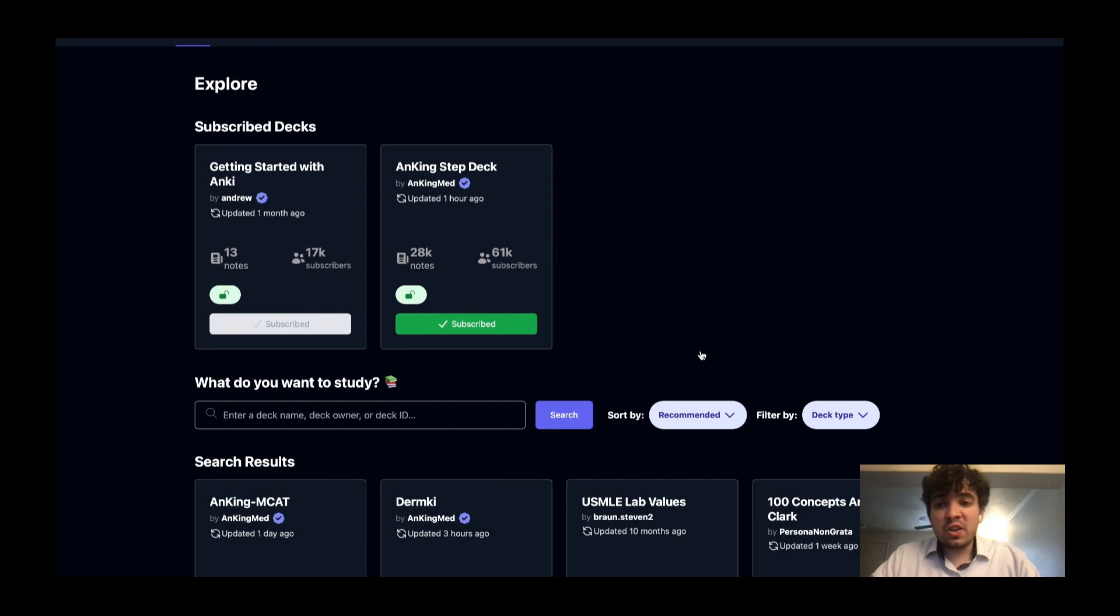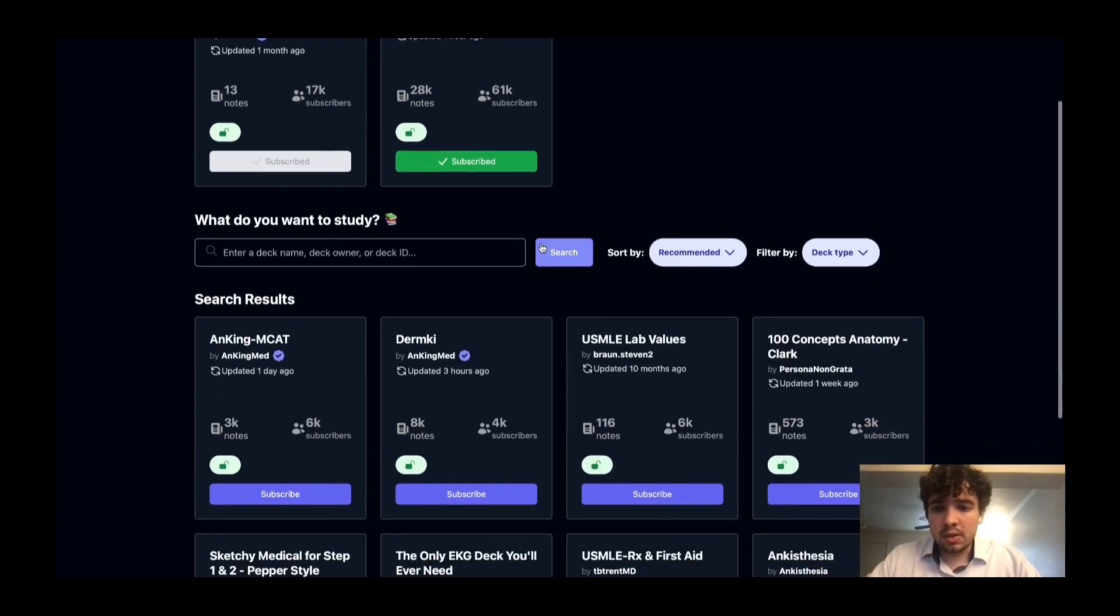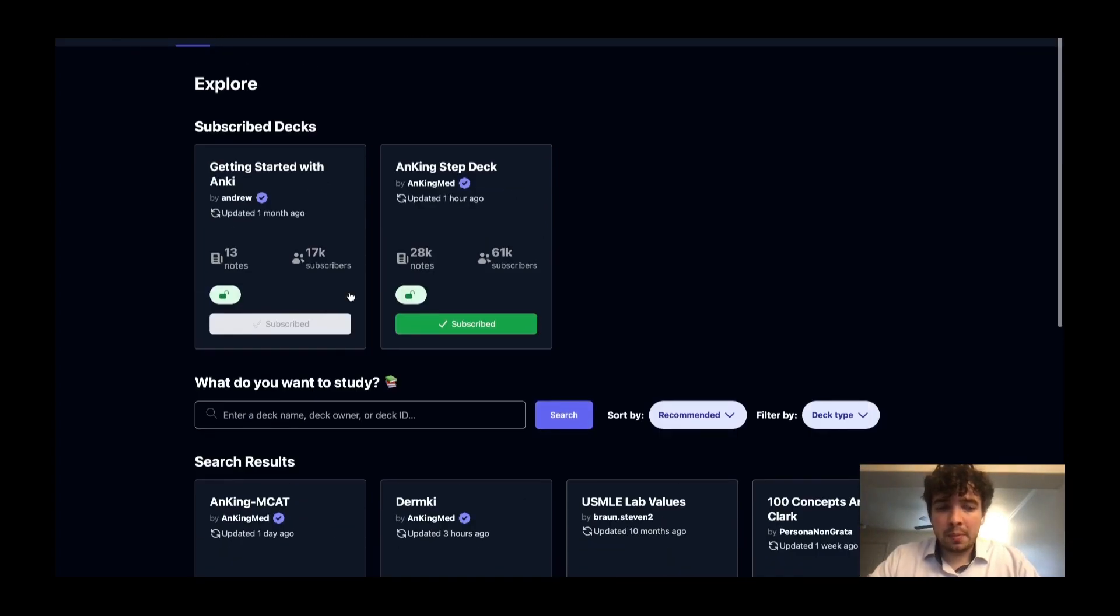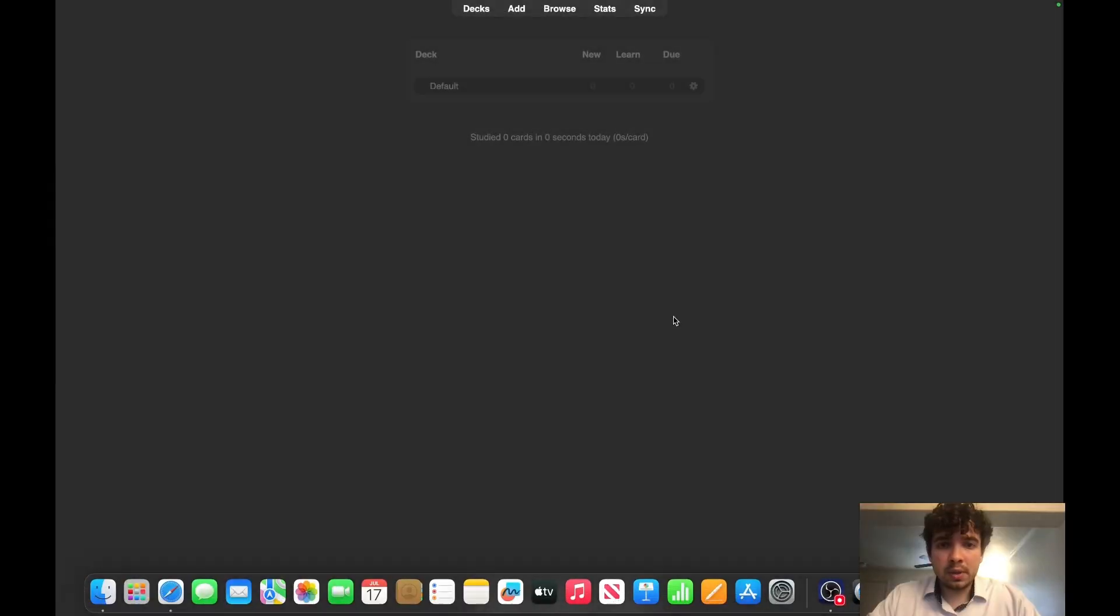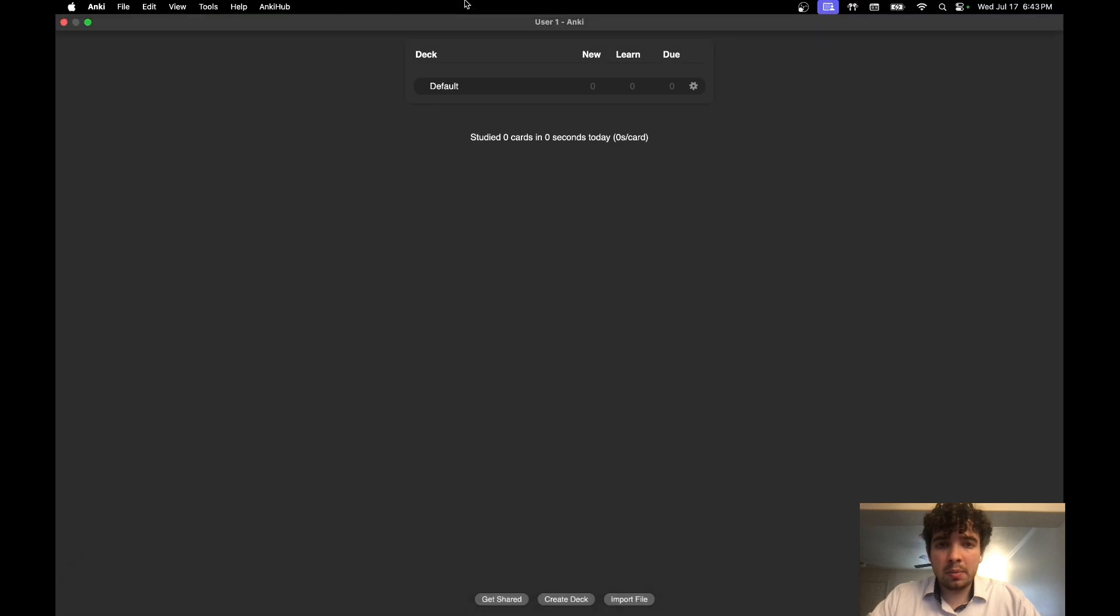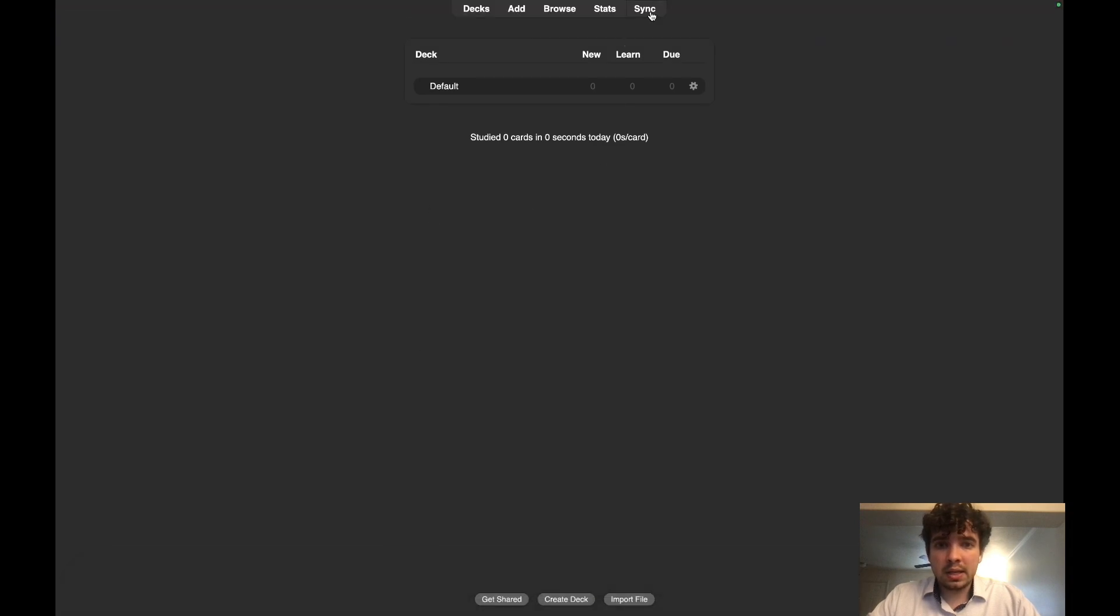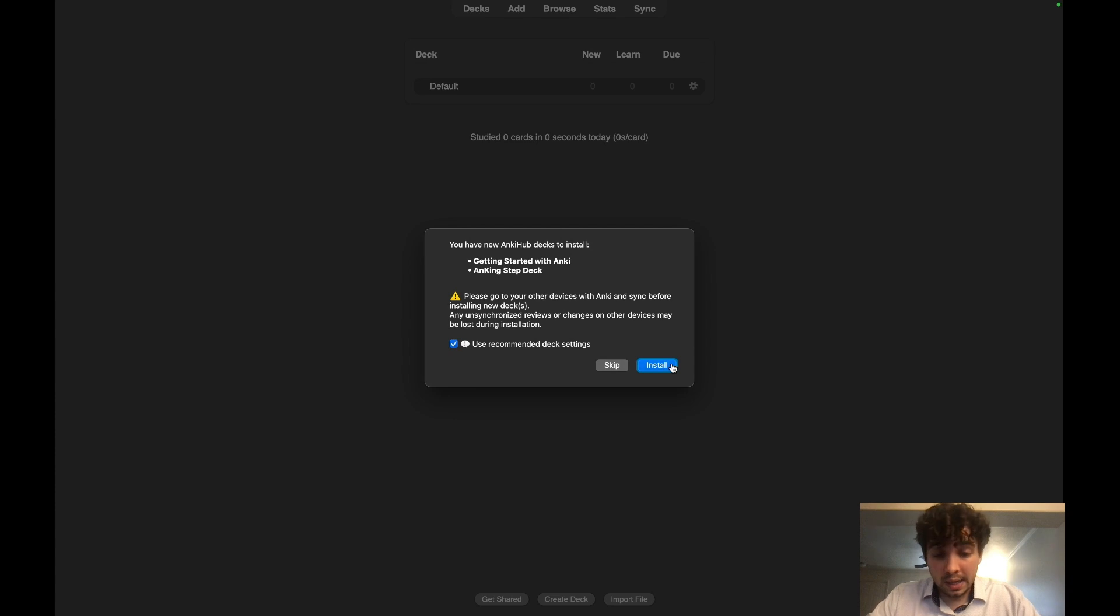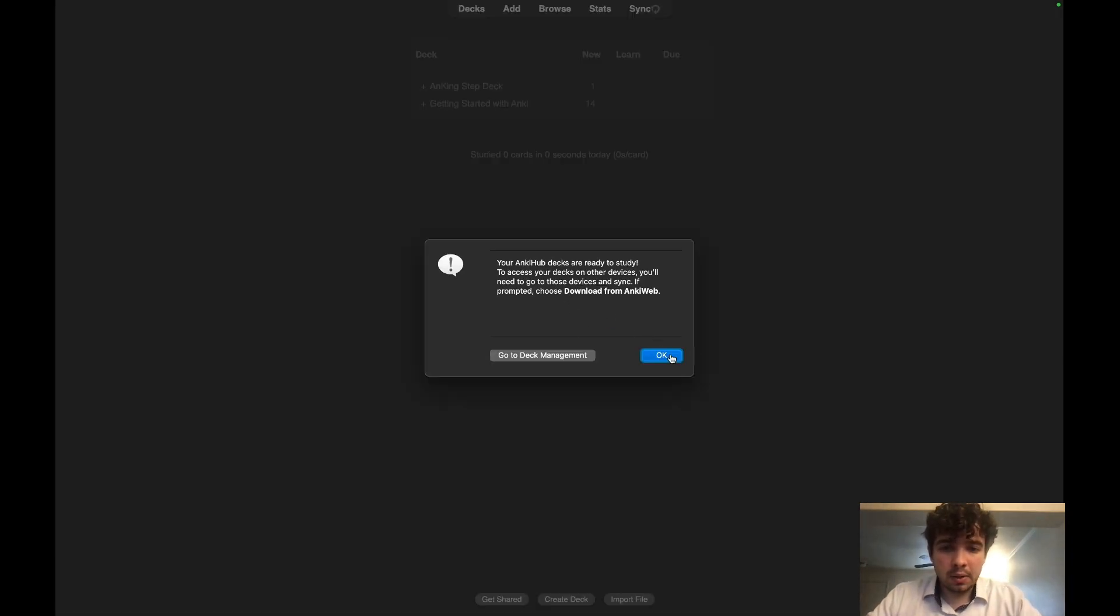Once you have bought your account and put in all your credit card information, it should pull up to this page again. This is the one we're familiar with. Now go back to your Anki, hit OK. We already paid, we're going to hit Sync again, hit Install. Once it's downloaded, you're going to get this message. Hit OK.